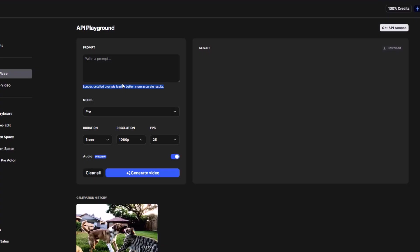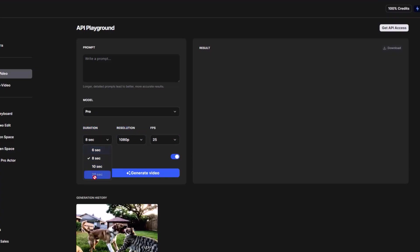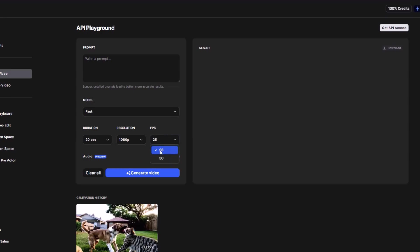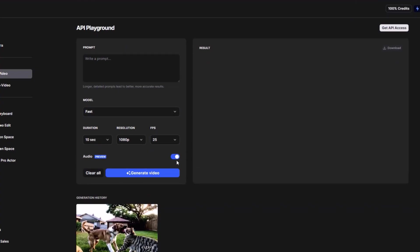There are two variations of this AI model. One is called Pro and the other is called Fast. Fast is optimized for speed, so use this mode if you want your videos generated quickly. Use Pro mode if you want high quality videos with great movement and no distortion. You can change the video duration — in Pro mode you can only generate up to 10 seconds, but in Fast mode you can generate up to 20 seconds. You can also generate videos in high definition quality; 4K requires an upgrade. You can choose the FPS rate between 25 and 50 FPS, and you can toggle audio on or off. Note that only text-to-video is available here — there is no image-to-video in this playground.